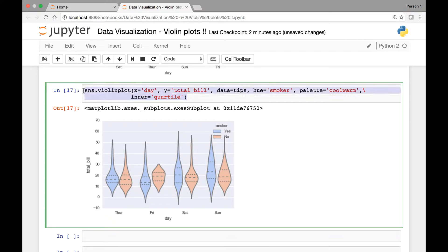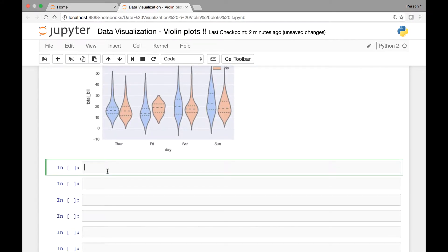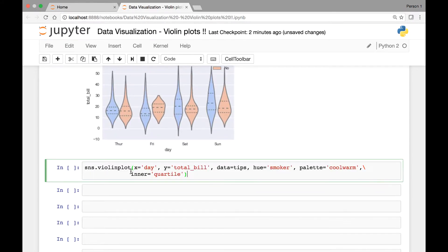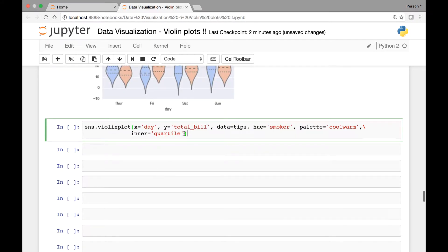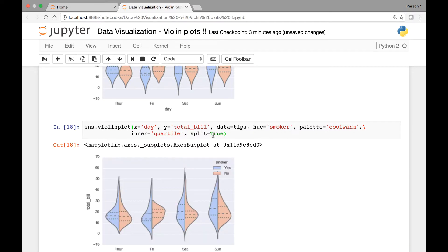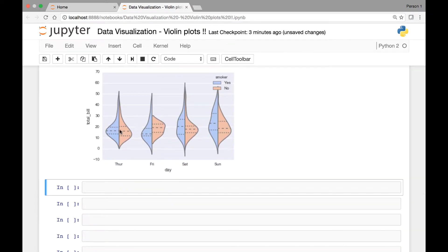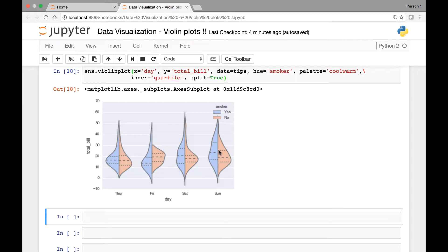So let's copy this and make another one. This time we'll make a split violin plot. We'll pass the split attribute and set it to be true. So here we have the quartiles on a horizontal line.